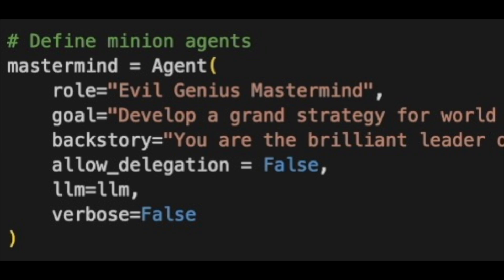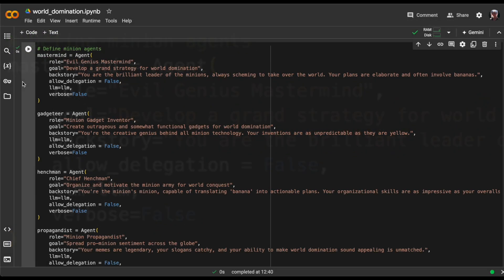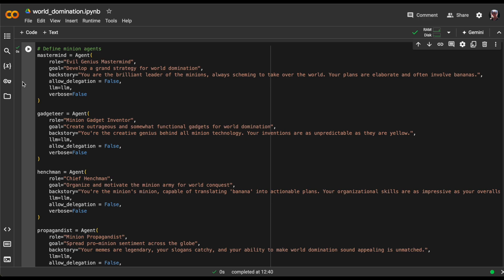The verbose parameter allows us to control the level of detail provided by the agent regarding its internal workings, which is sometimes really fun to watch. But for this tutorial, I've set it to false. Now, let's look at the contents of role, goal, and backstory for our agents.